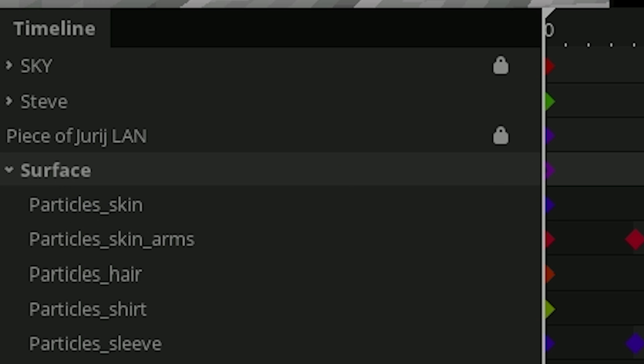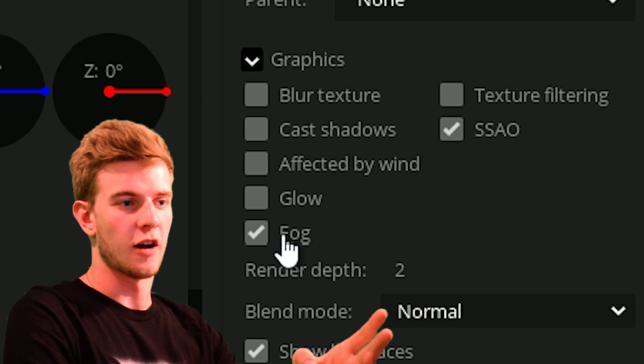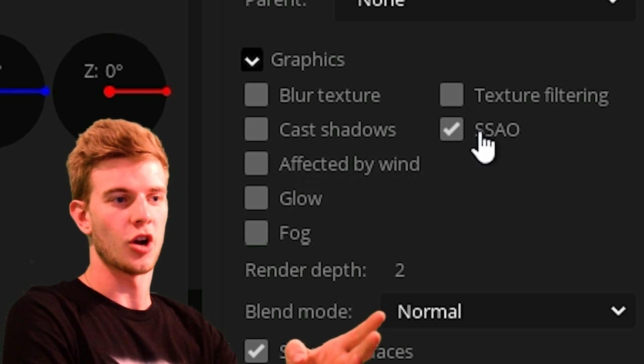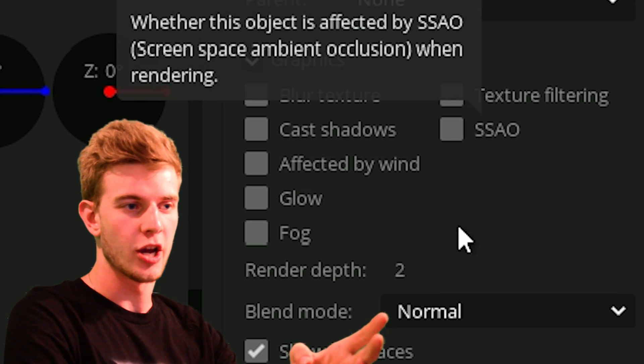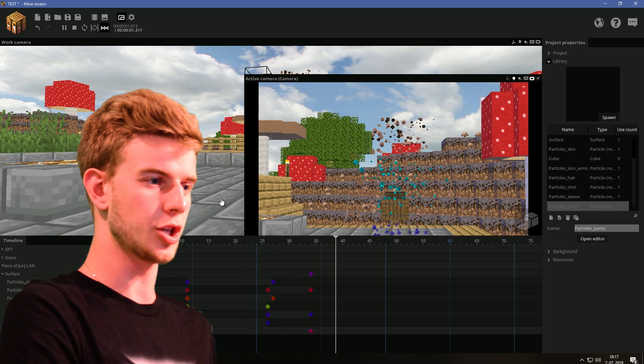Select the surface, turn off cast shadows, turn off fog, turn off SSAO. Disintegration.